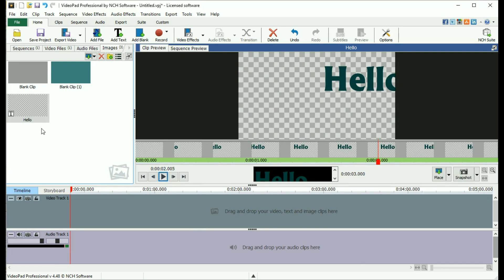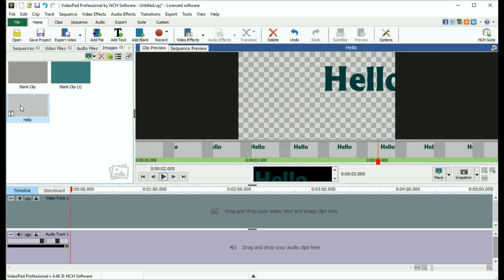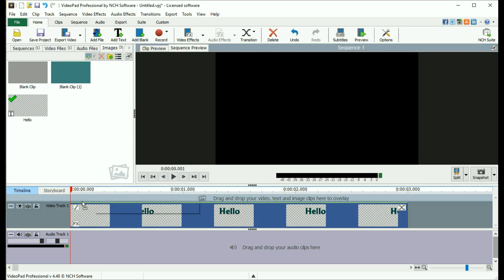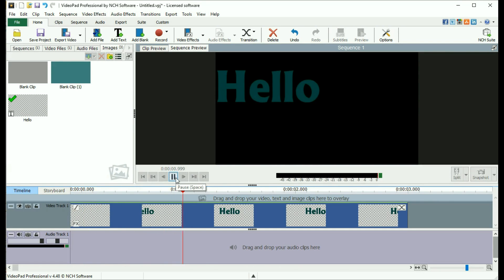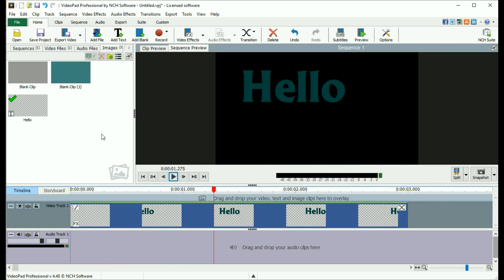Now you need to place your text in the sequence. If you want the text to appear by itself on a black background, simply drag and drop it from the bin to the same track on the sequence as your other video clips.